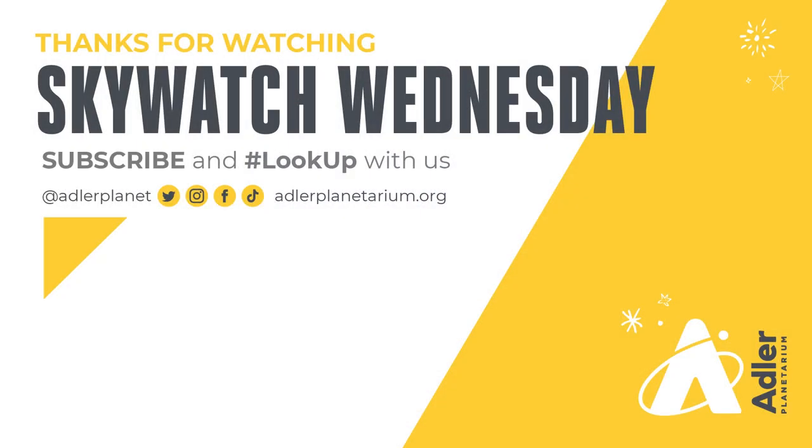Well that's what we've got for you this episode. Thanks as always for watching. Don't forget to subscribe to Adler's YouTube channel and also follow us on Facebook, Instagram, Twitter and TikTok. Happy stargazing. We'll see you next time.